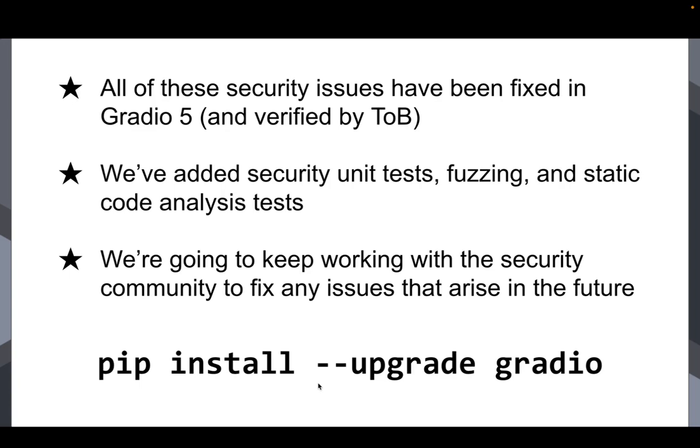We can patch things, we can patch everything that we know about, but you can never be certain that there aren't other security issues that will be discovered later. So we're going to keep working with the security community to fix any issues that arise in the future.